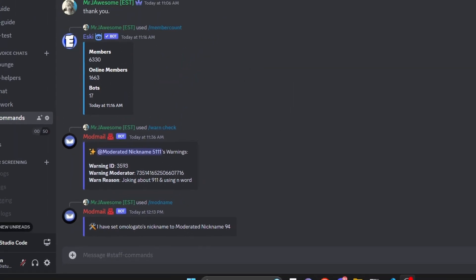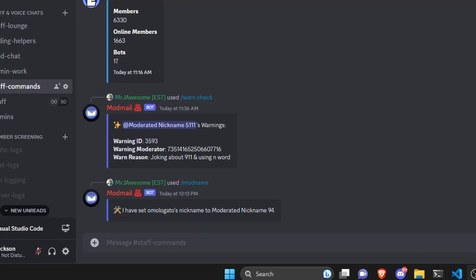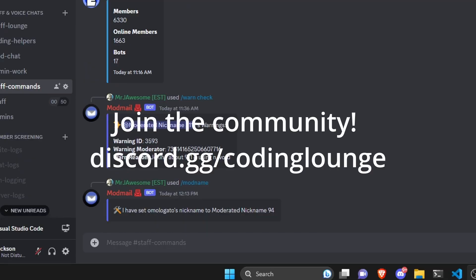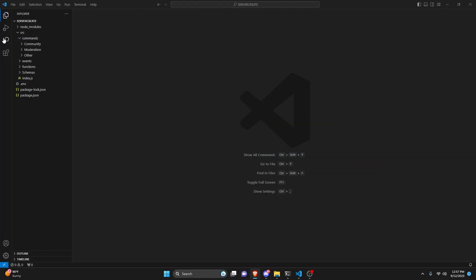This is how you can create a moderate nickname command using your Discord.js version 14 bot. Let's go ahead and get started.